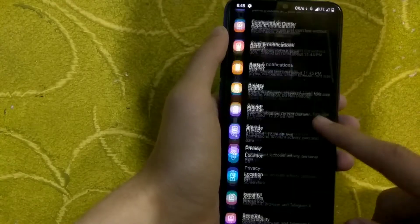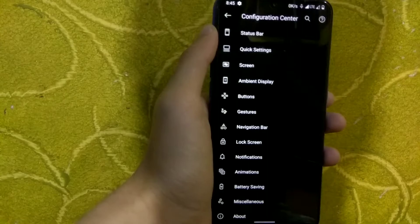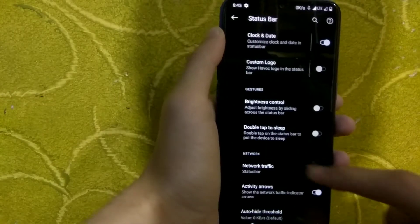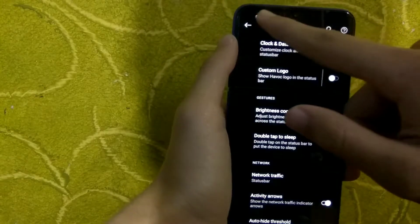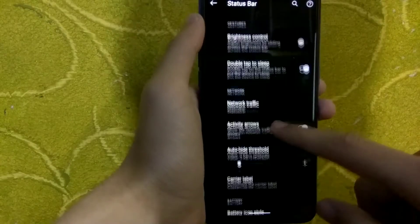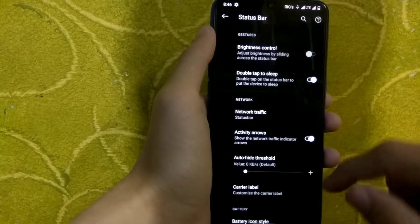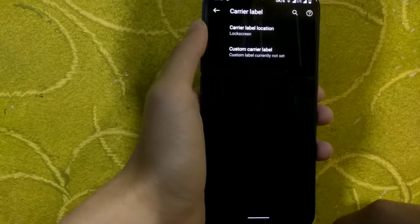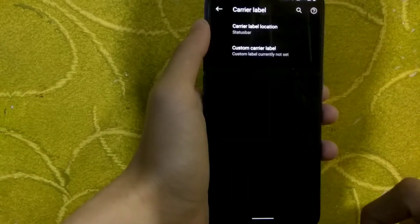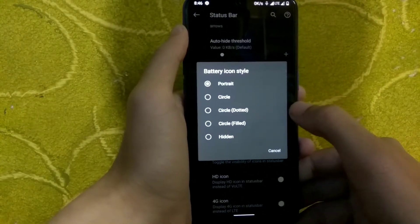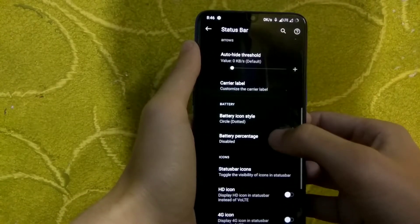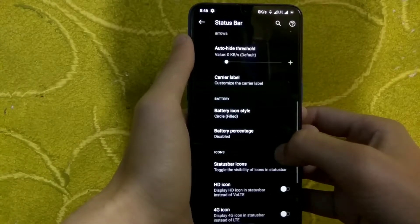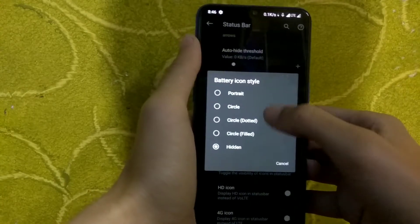In the Configuration Center, the first option is the status bar. Here you can customize the status bar settings: status bar look, custom logo, clock and date, brightness control, double tap to sleep, and network traffic indicators. Double tap to sleep works on the status bar, and network traffic monitors are also working with no issues. You can customize the battery icon, carrier label, and battery text. Different battery icon styles are available: circle, circle dotted, circle filled, and hidden. You can also hide the battery icon and enable HD icon instead of VoLTE, and 4G icon instead of LTE.